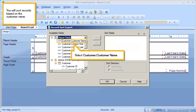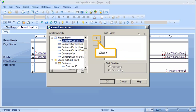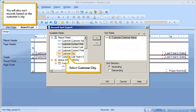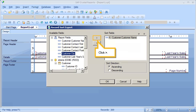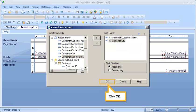You will sort records based on the customer name. Select the Customer Name field. Click the right arrow. You will also sort records based on the customer's city. Select the City field. Click the right arrow. Click OK.